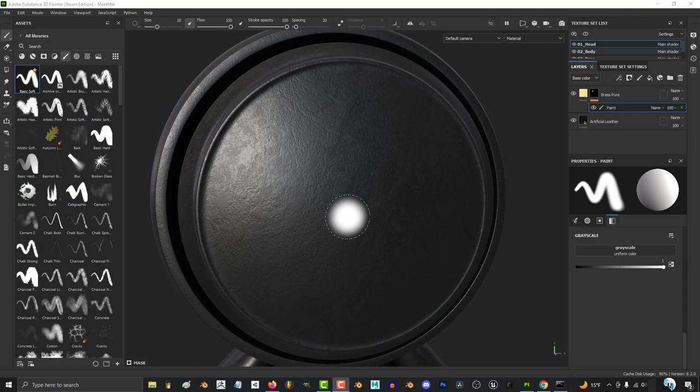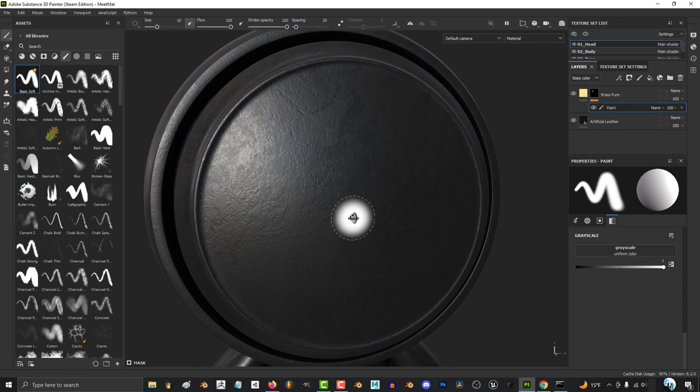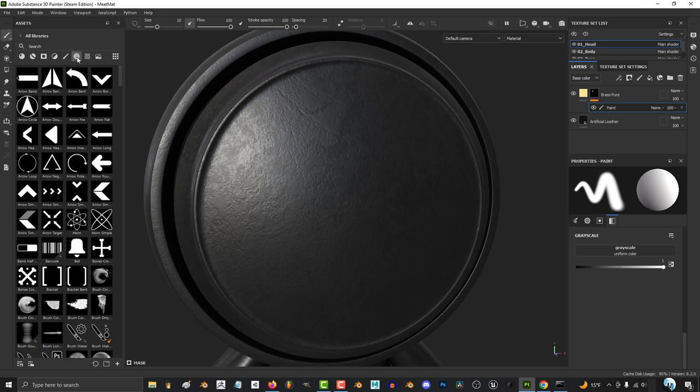So, you don't quite understand alphas. Not a problem. Simply put, an alpha is just a black and white image. You can find them by clicking here in the libraries.